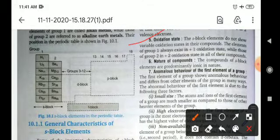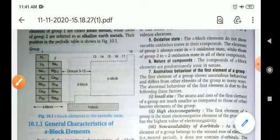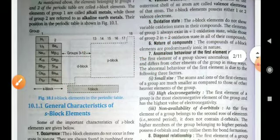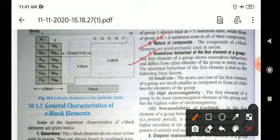Regarding oxidation state: due to carrying a plus one charge, all first group elements show a plus one oxidation state, and second group elements show a plus two oxidation state. The compounds of S-block elements are predominantly ionic in nature, meaning they form ionic compounds.